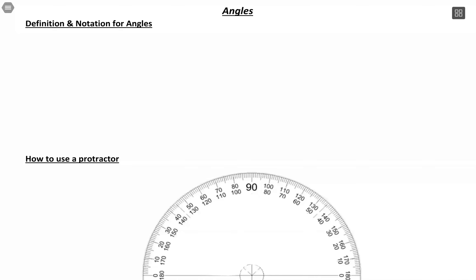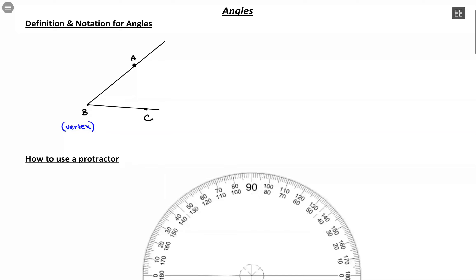First off, let's get a definition for angles. An angle is a combination of three points — let's say points A, B, and C. One point is going to have the specific name of vertex, which is kind of the middle point of our angle. Let's say B is the vertex. That means it's the starting point, so a line starts at B and goes through point A, and another line also starts at B and goes through point C. The angle is the measurement between those two lines.